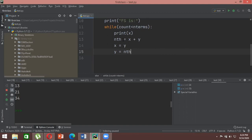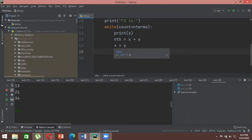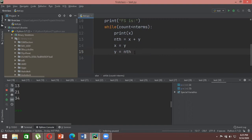For example, initially x is zero and y is one. When added, nth_value is one. In the next iteration, x drops zero and takes the value one (the old y), and y becomes one (the nth_value). So x now equals y and y equals nth_value — that's how the sequence shifts forward with each iteration.